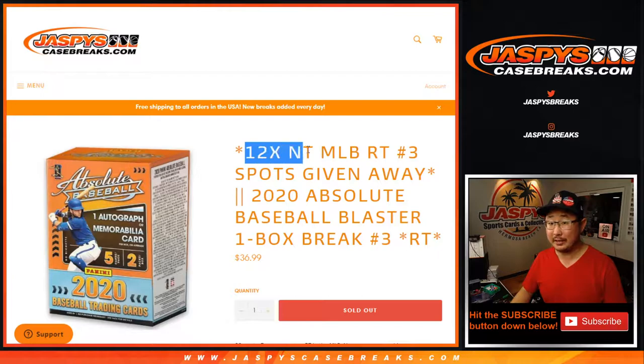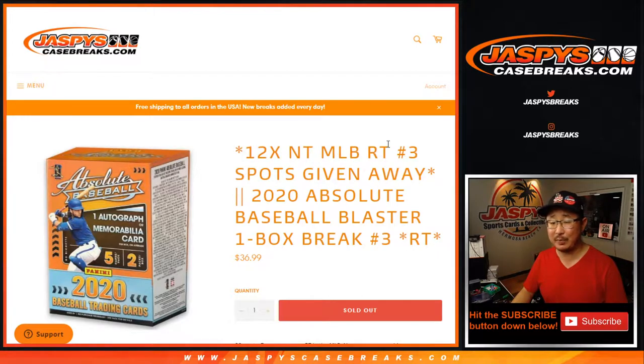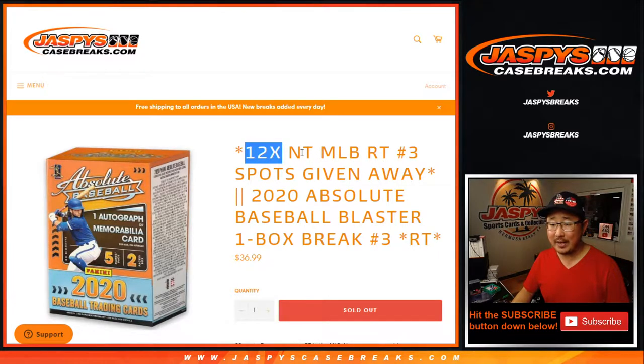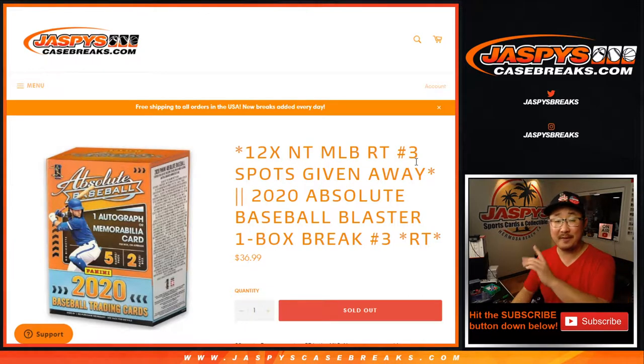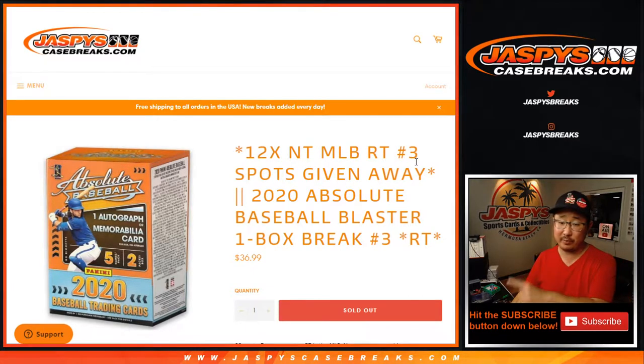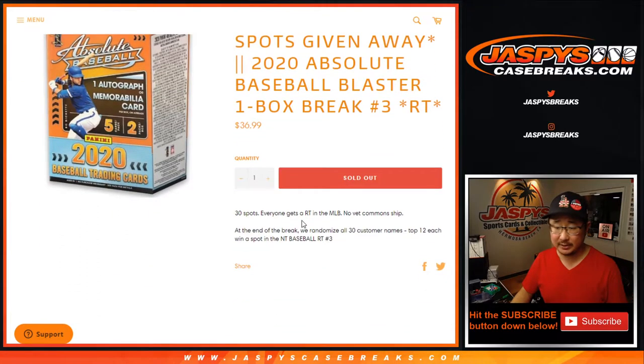Now the whole point of this is to give away those NT spots. So 12 NT MLB random team three spots being given away in a different dice roll at the very end of the break. So you can skip to that if you're re-watching this.